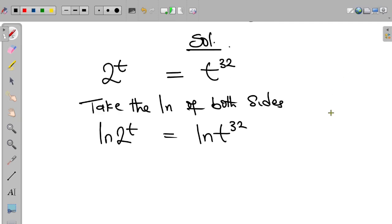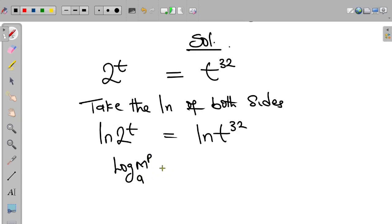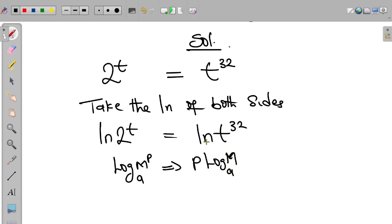Now, recall from the index law of logarithms that if we have log base a of m to the power of p, this can be expressed as p multiplied by log base a of m. We apply this rule to both sides.